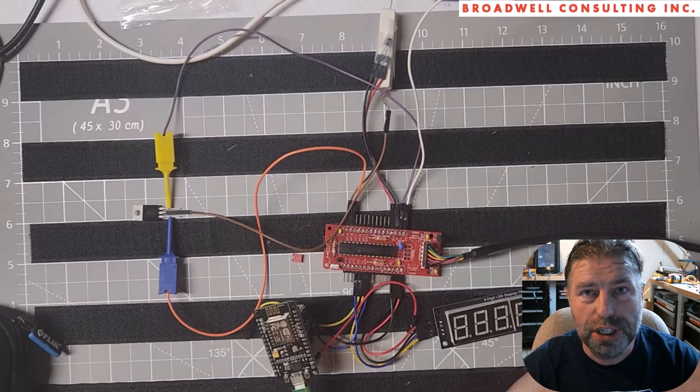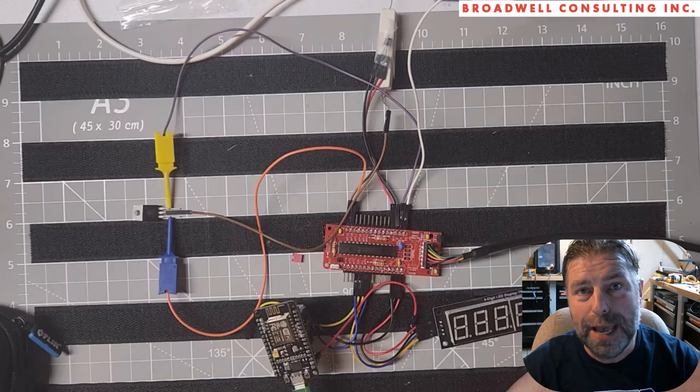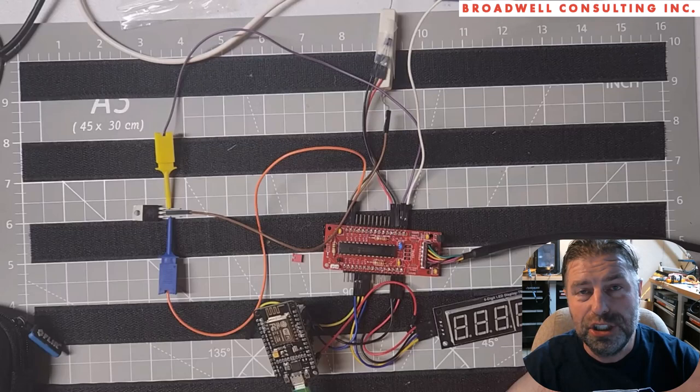Today, we're going to be looking at implementing a bang bang controller, a hysteresis controller on the Serial Wombat 18AB chip using its internal real-time control capabilities.